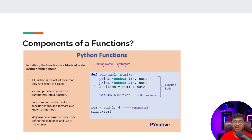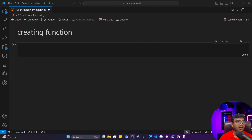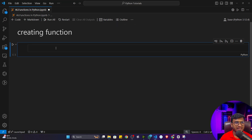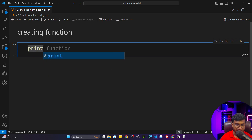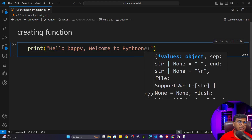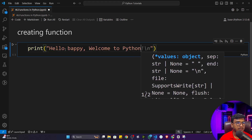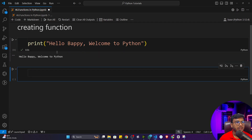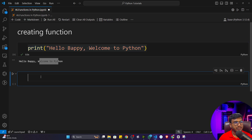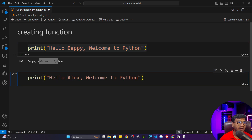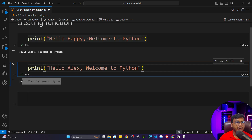Now I'll take you to the code editor and show you some examples of how we can create a function. I'll start with a simple example and then move to advanced ones with parameters and inputs. Currently we have been writing Python scripting — for example, writing a print statement directly to show a greeting message. If I execute the program it will work. But for another user, say Alex, I have to write another print function. And for another user, Ahmed, yet again another print function.